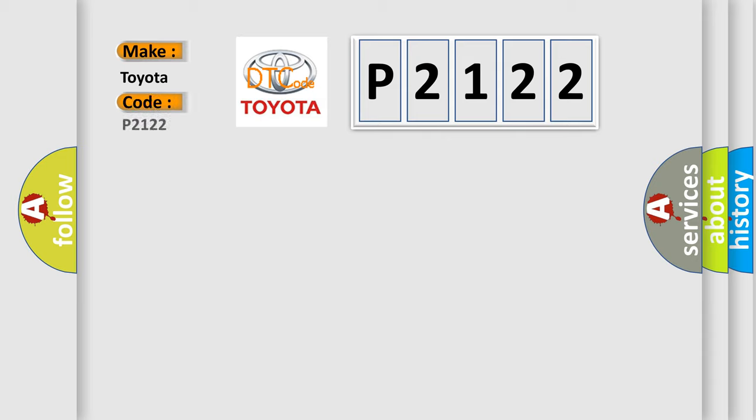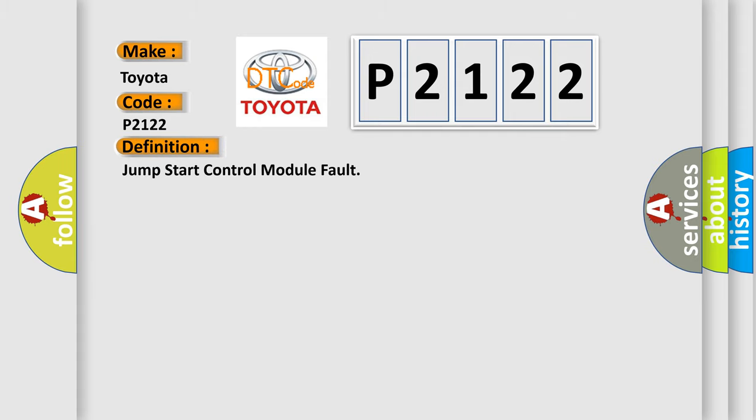Specifically for Toyota car manufacturers, the basic definition is: Jump start control module fault.